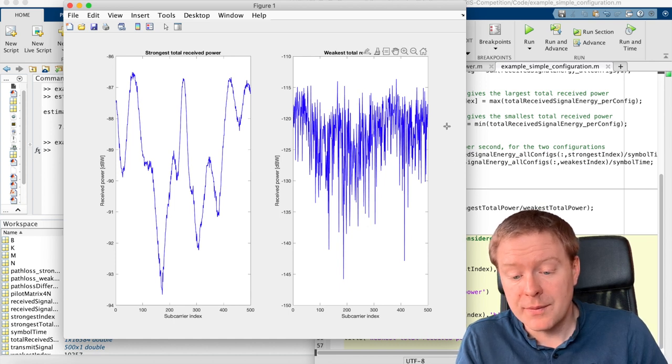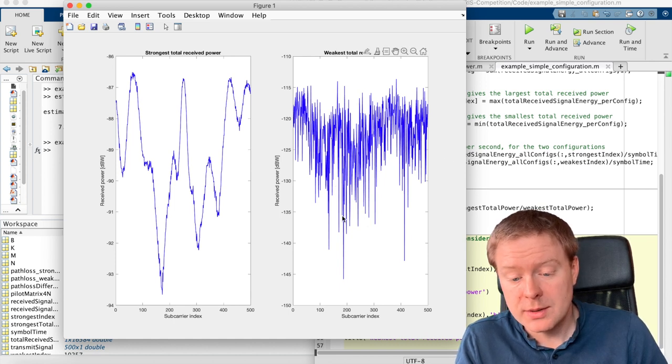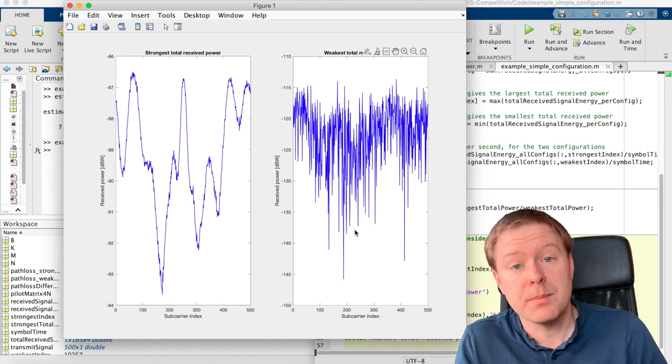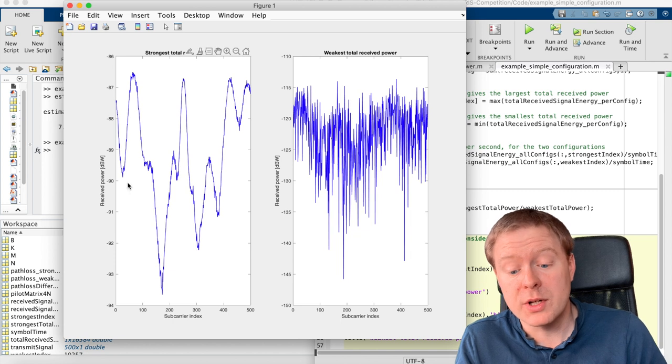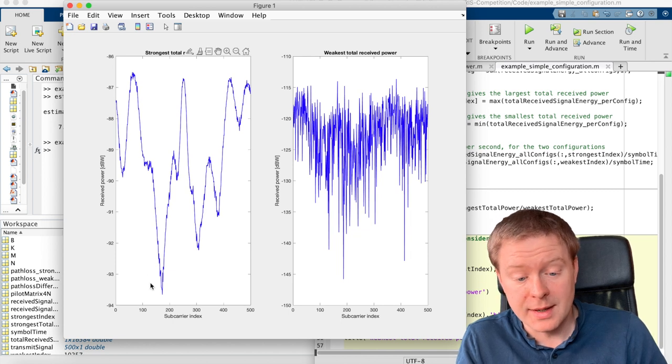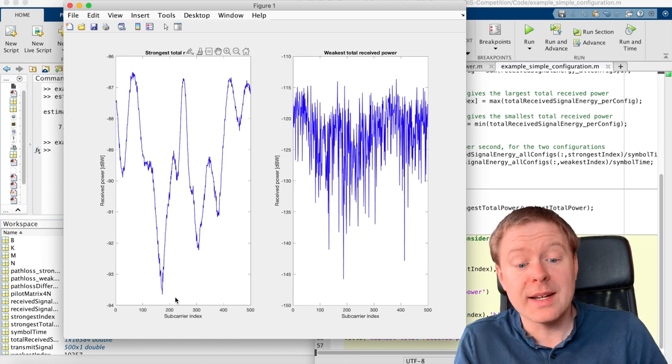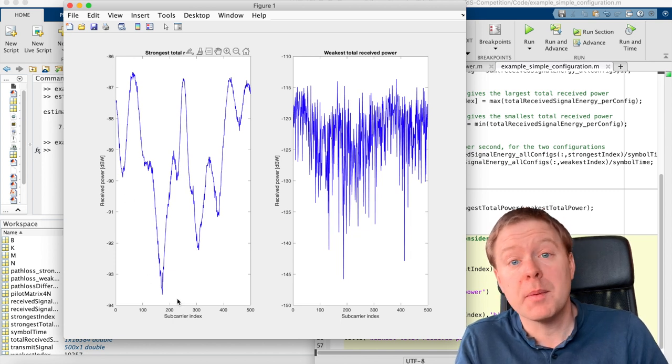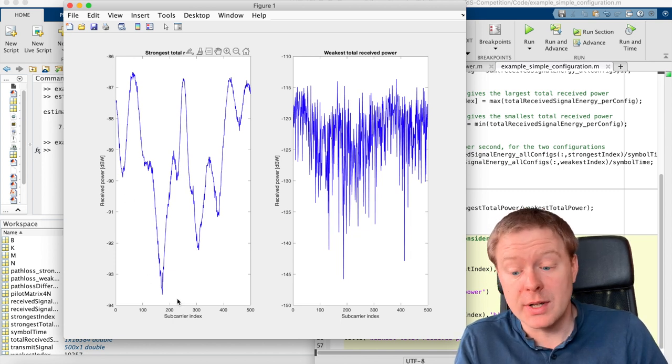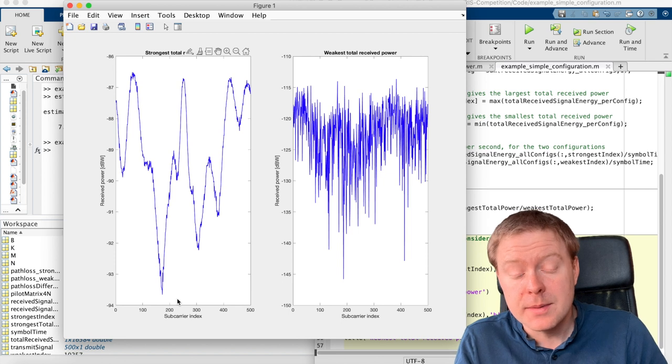And here is the subcarrier indices. And for the weakest one, we have these variations, which looks much more noise-like than here, where we have a clear structure determined by the propagation environment.